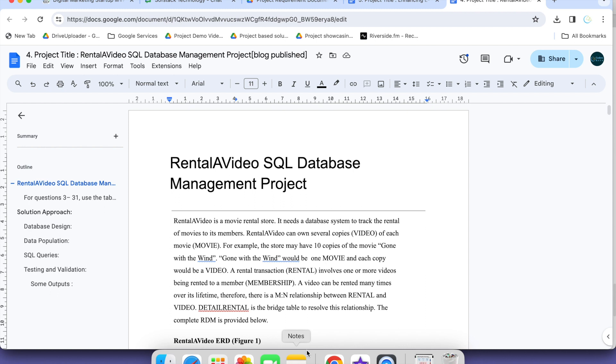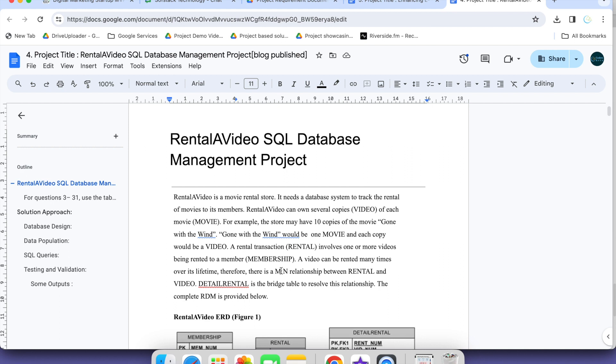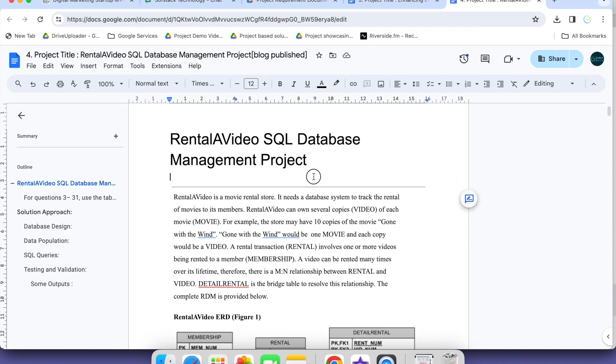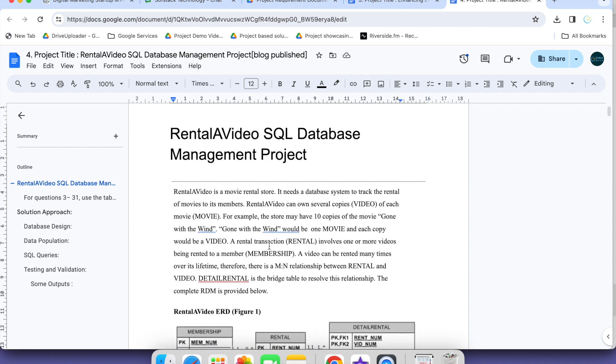As you can see on the screen, this is the details and you can see Rental Video is a movie rental store. Whenever you are working on database project, first there should be some database schema and tables based on that we have to perform rest of the task like writing the query, creating the tables, inserting the data. Let us first get some basic idea about the data which we are going to use for writing SQL queries.